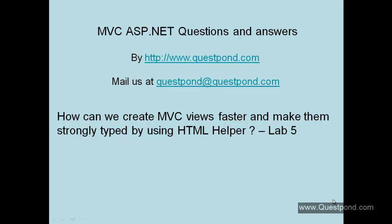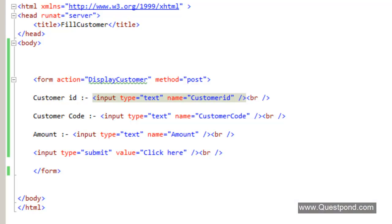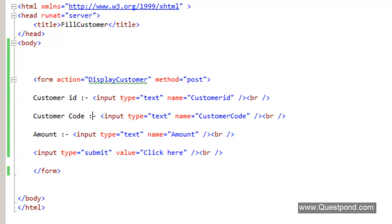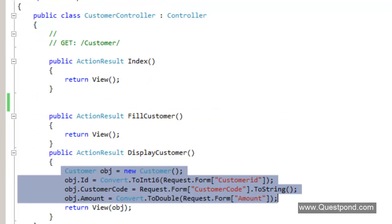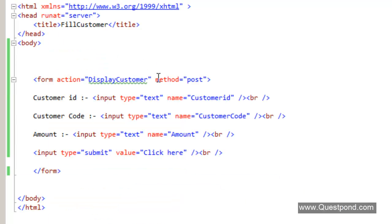In the previous example we created a simple customer input screen, and using that screen we populated the customer object which was then displayed on a view. There were a couple of problems with the code we did. The first one was that you have to do a lot of coding from scratch. We coded the form action tag, HTML tags, and we also had to write the binding code where we took data from the HTML controls and sent it to the customer object.